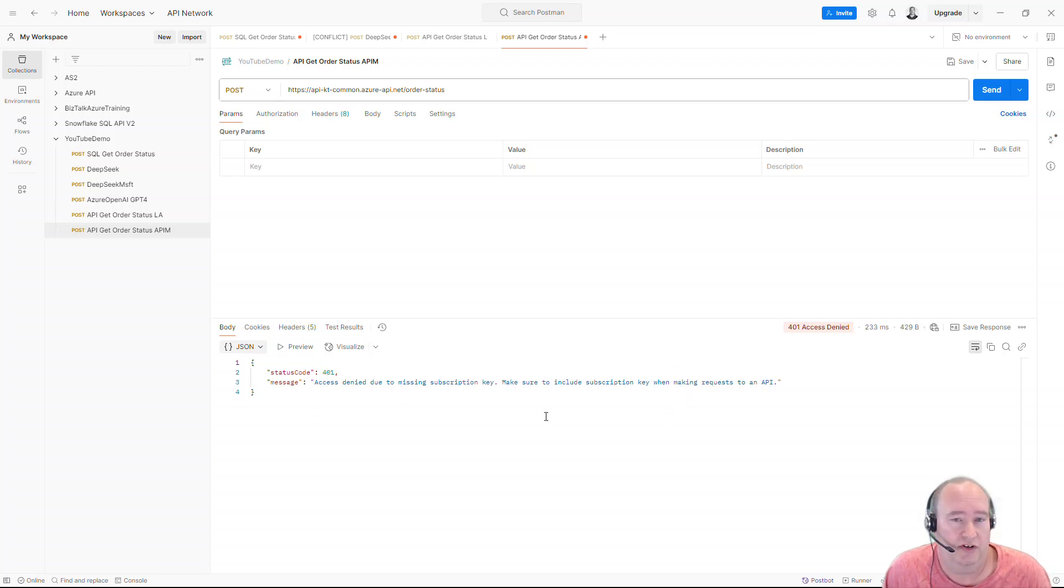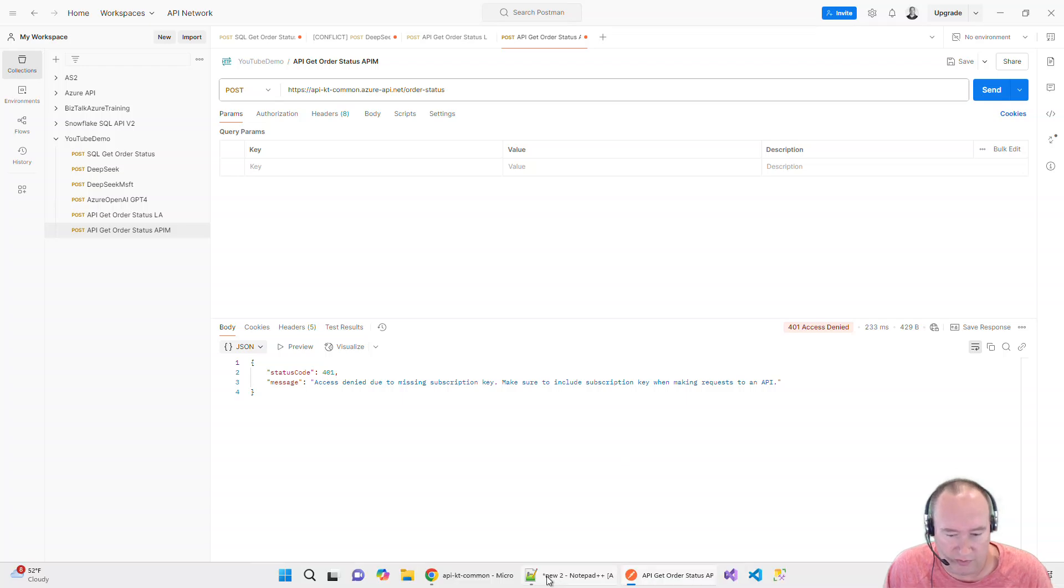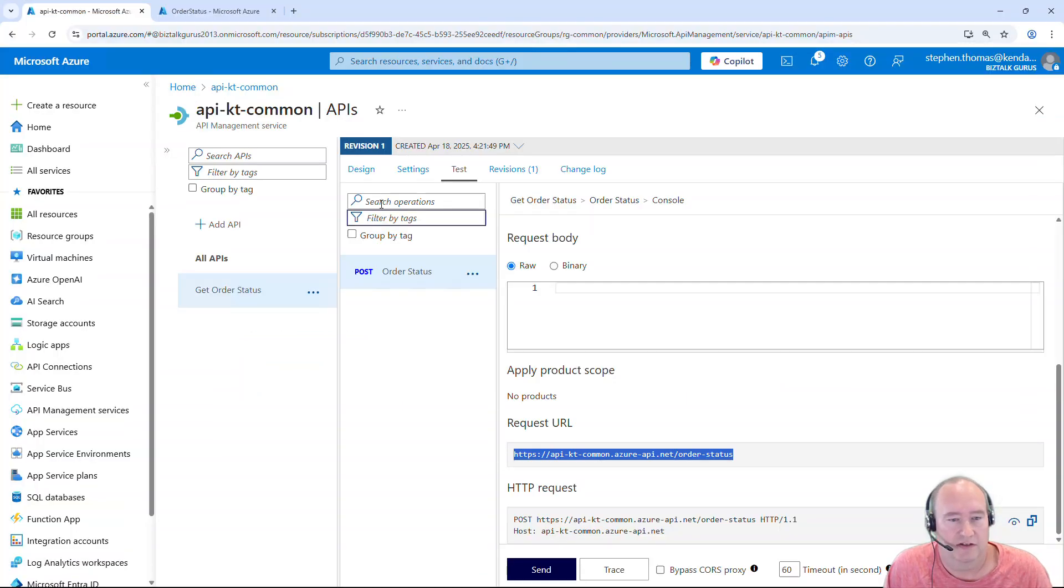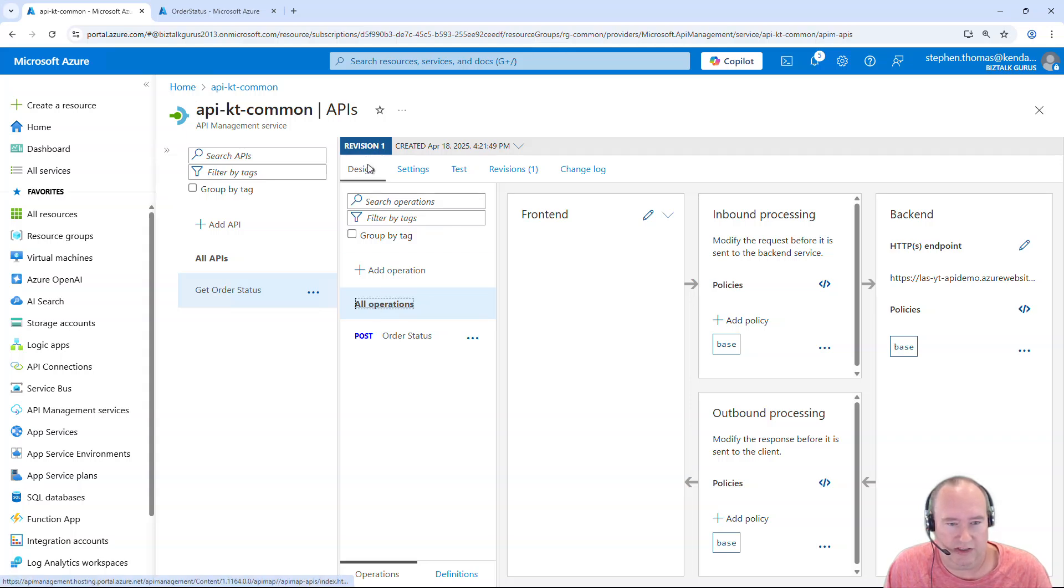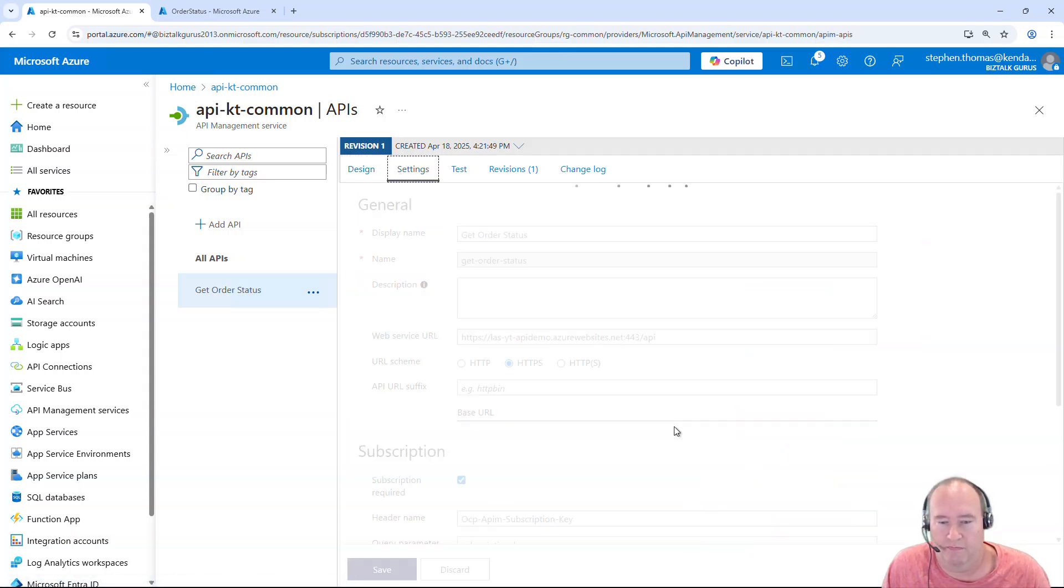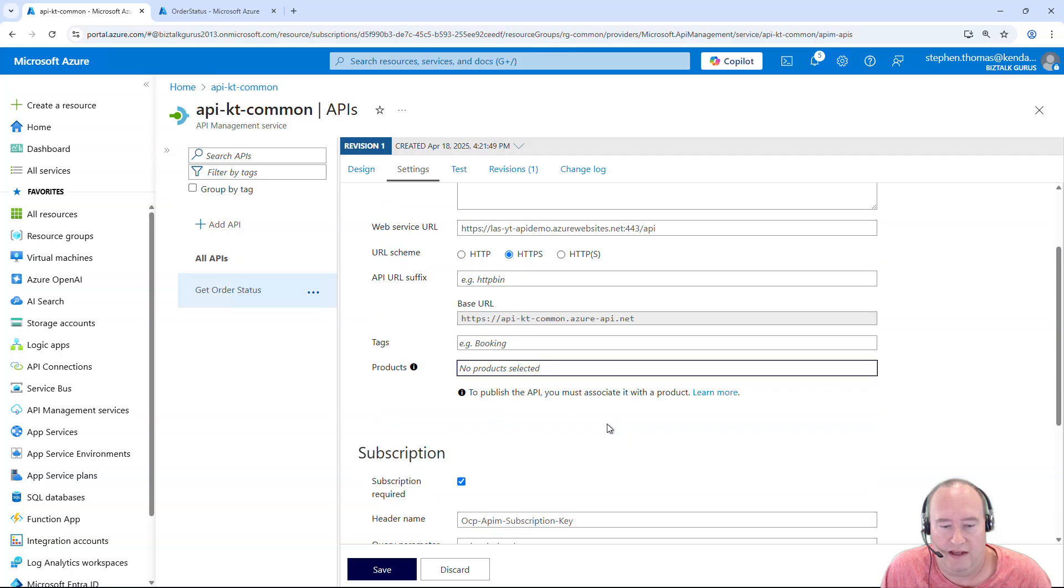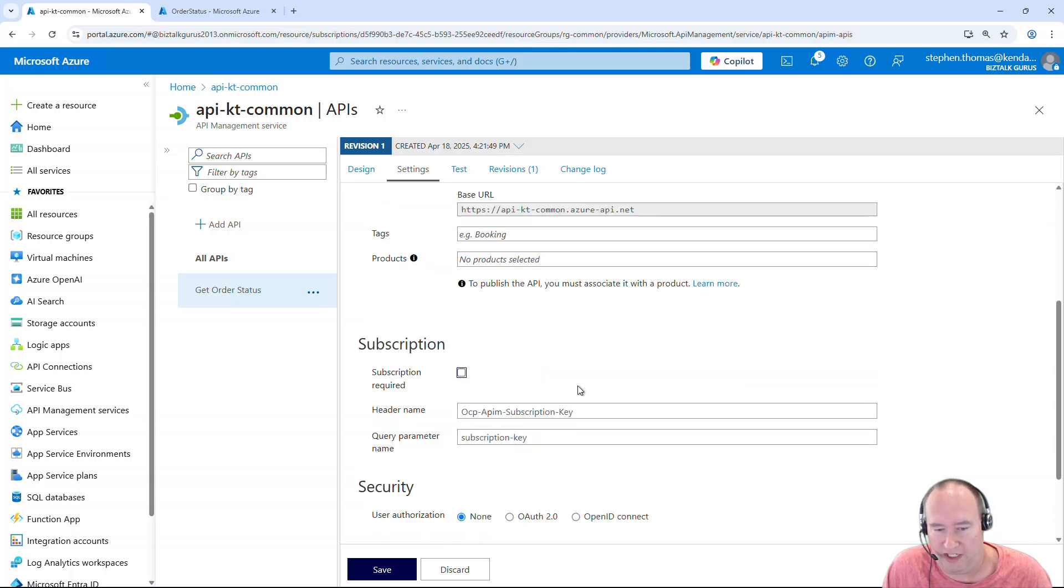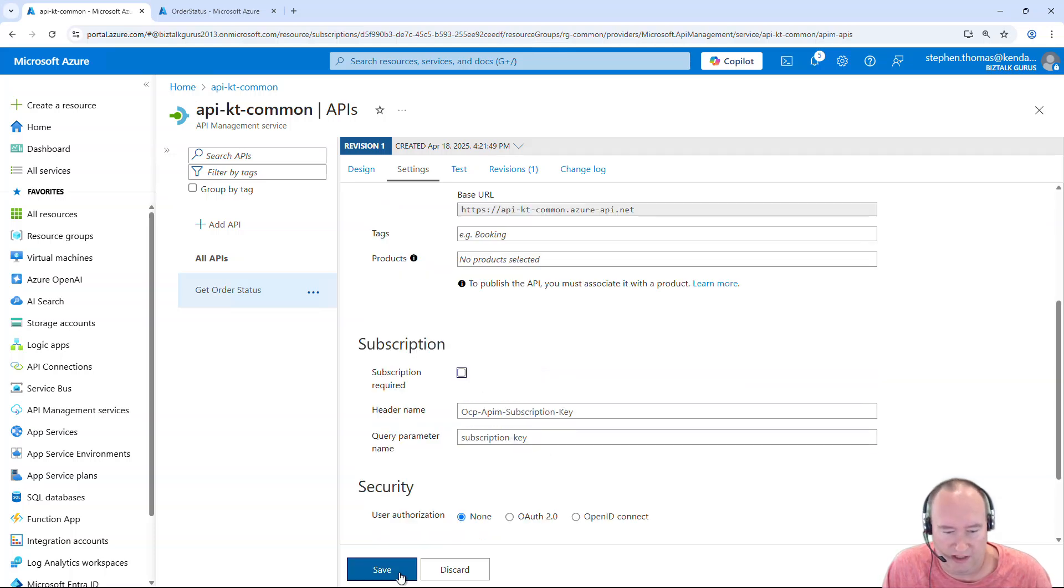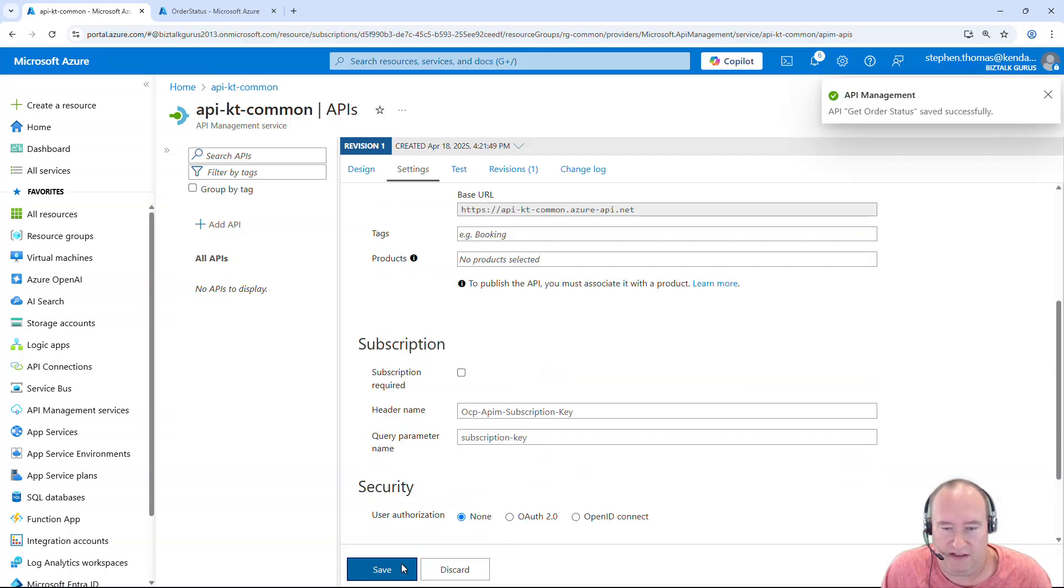So by default, there's security added to that API in APIM. So let's go ahead and disable that. You can do that under design. And under all operations, under settings. And down here, I'm going to disable this token authentication. I'm going to save that.